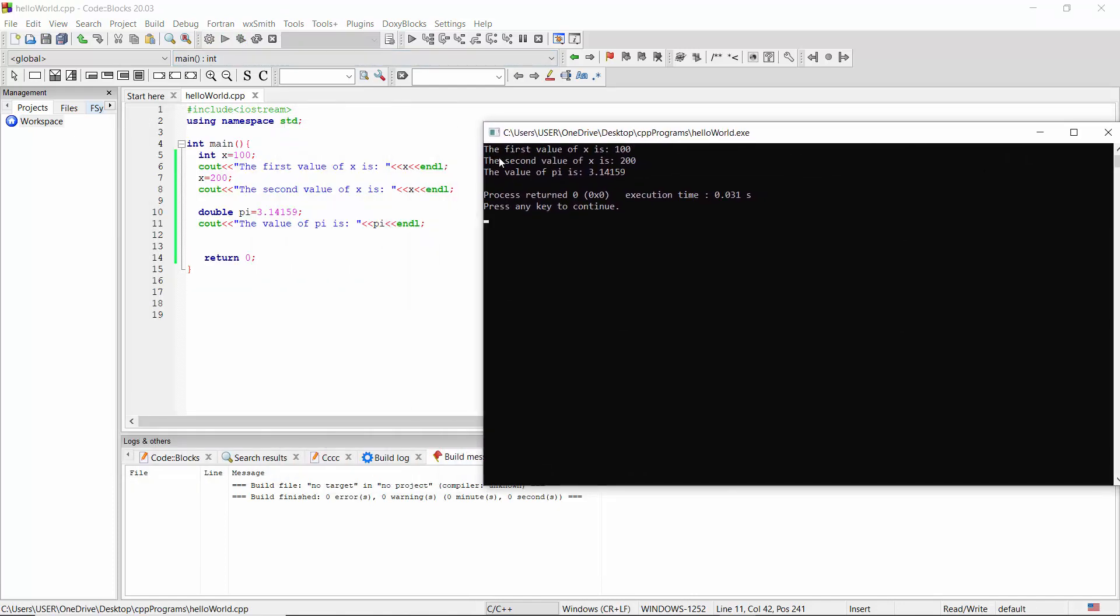Now we have the first value of X is 100, the second value of X is 200, the value of pi is 3.14159.